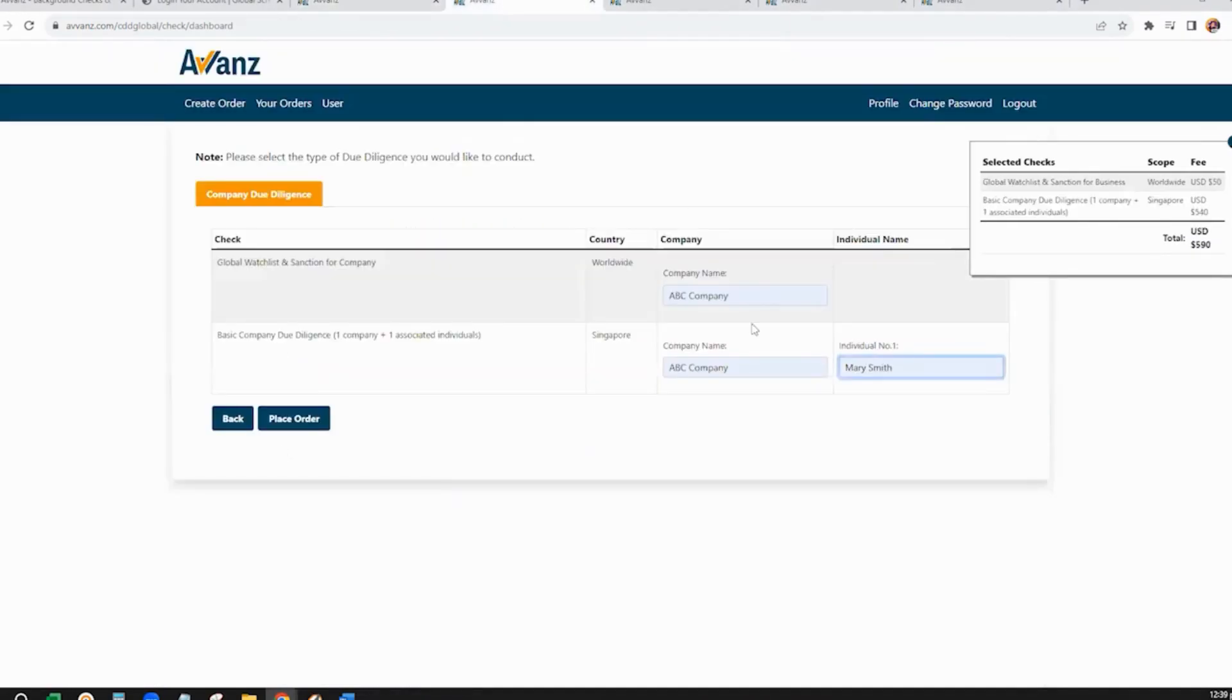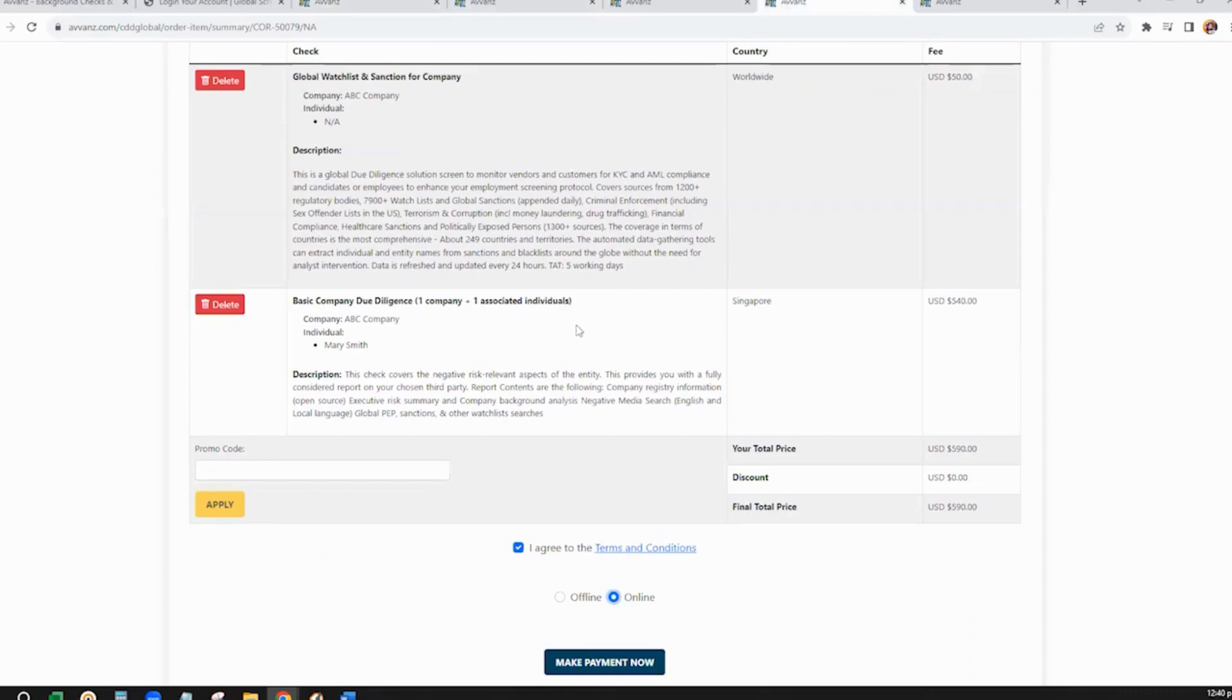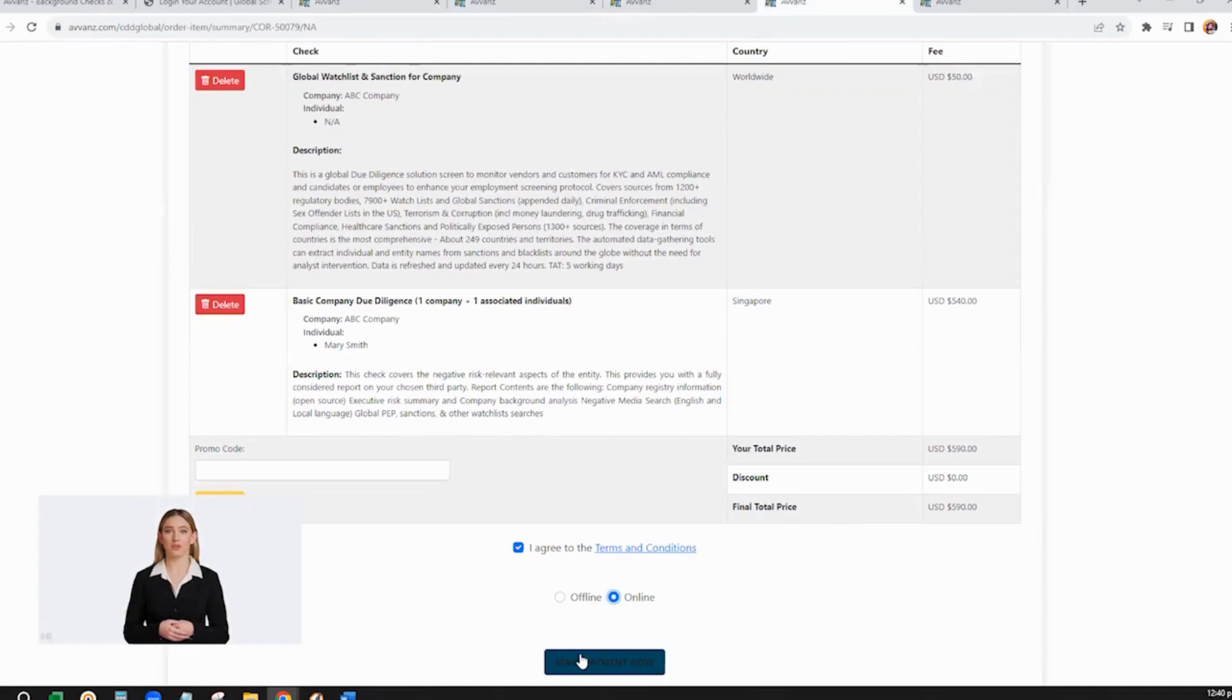On the next step, fill in the company details and the individual name, if any, and then click Place Order. Go to your Orders tab and then click View. You can now check out and settle the payment after the submission is complete.